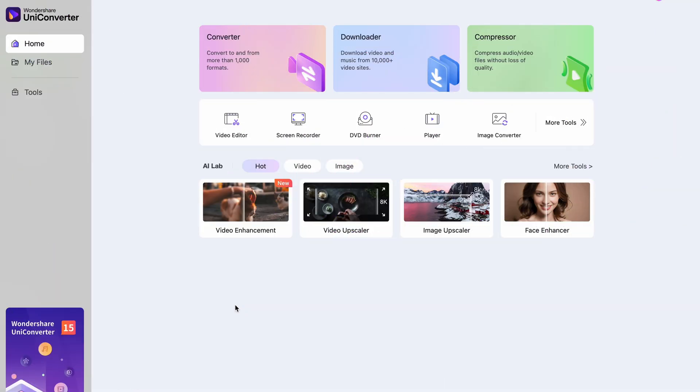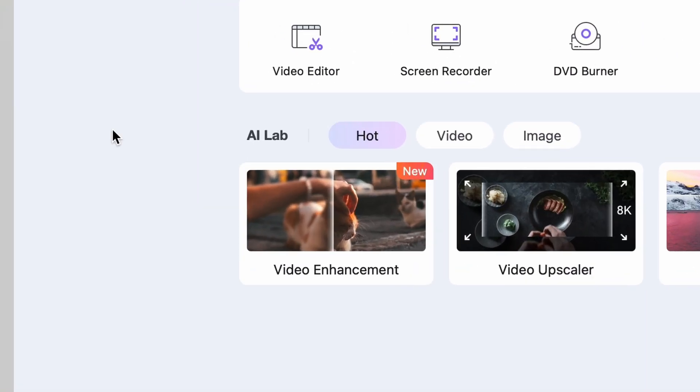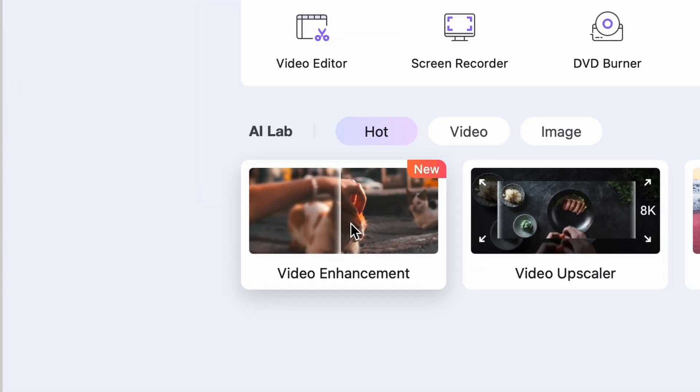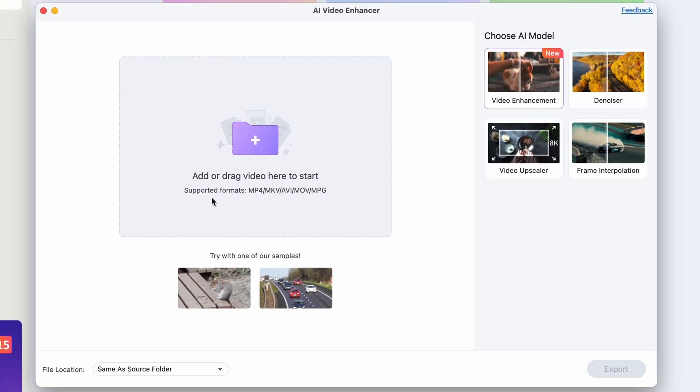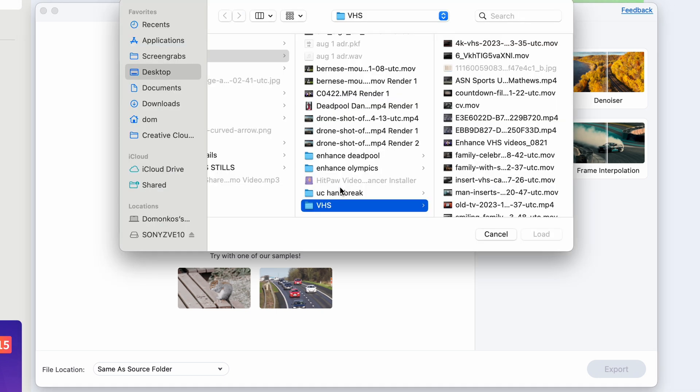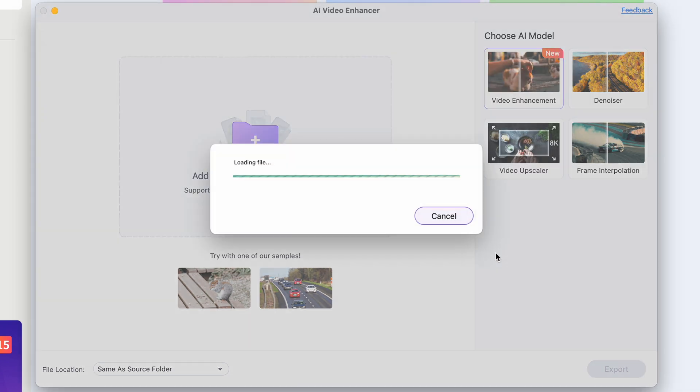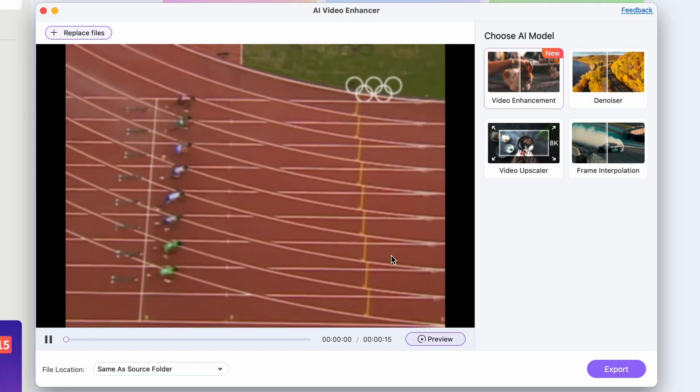So here is the step-by-step process. Open the Uniconverter and then click on the AI Video Enhancer tool from within the AI lab. Import your first video.